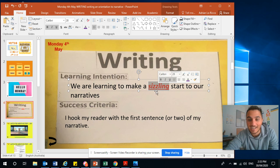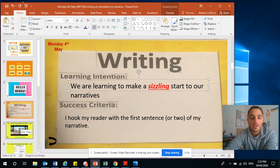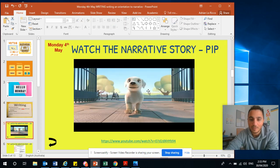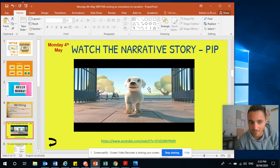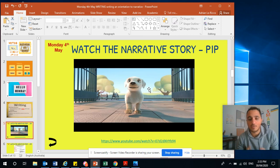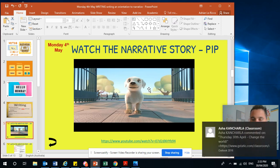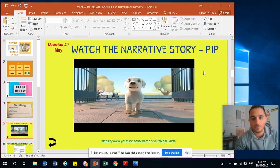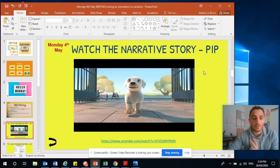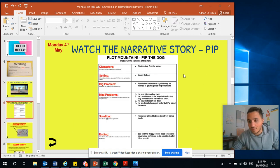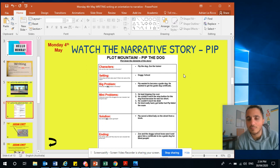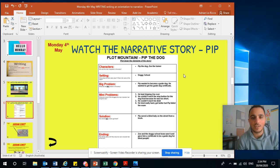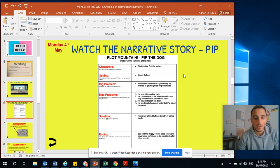But today we're focusing on the sizzling start — so the very beginning of that rollercoaster. This week we're going to use the elements from the story Pip — that video that we watched. If you haven't seen it, go and watch it. We're going to use the character, so our character's going to be a dog, and the setting was Canine University, or you could call it doggy school. Pip goes to doggy school because he wants to become a guide dog so he can help blind people walk around.